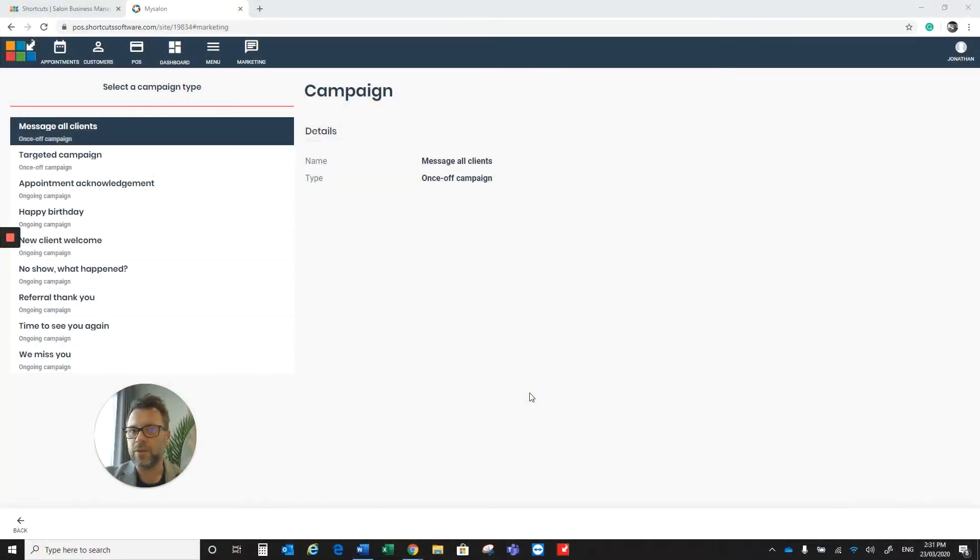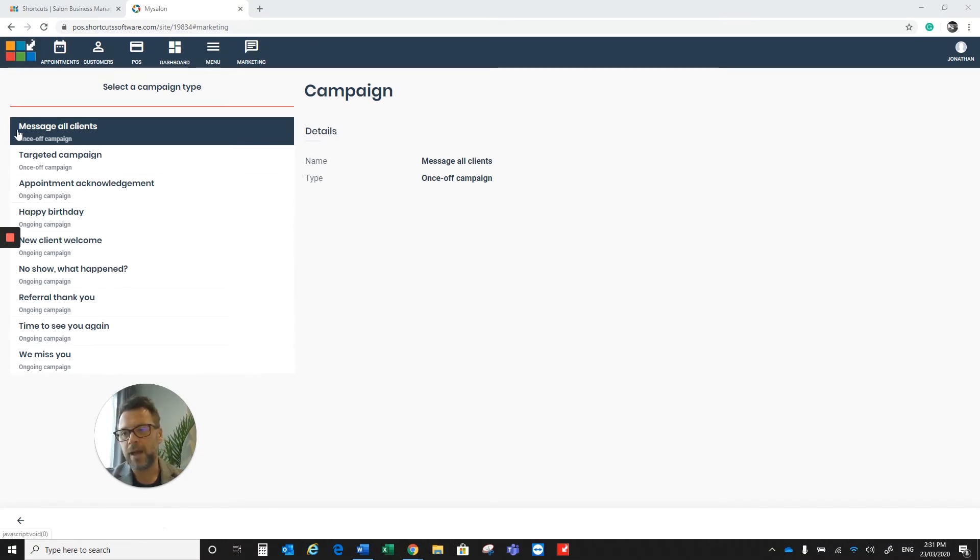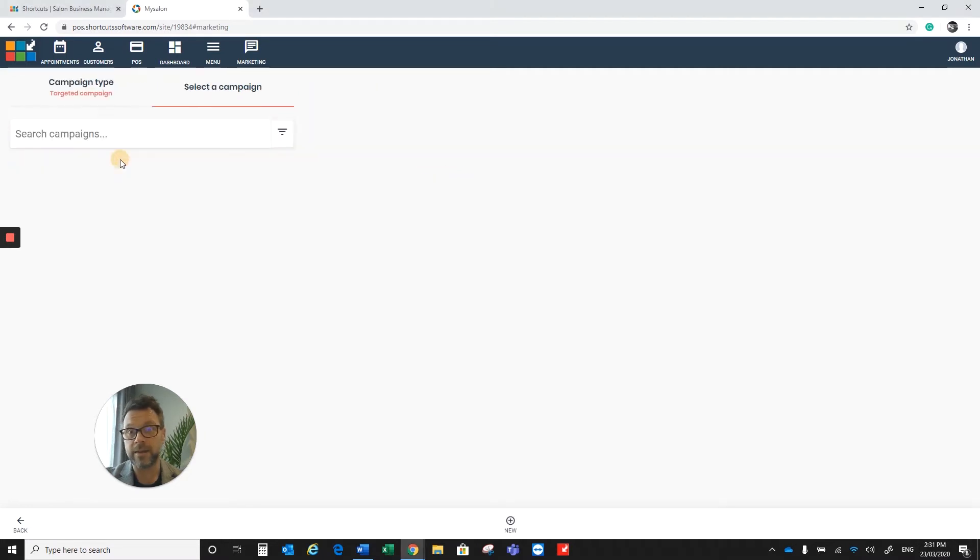So what we'll need to do is come over to Cloud Upon a Book, click on Marketing, and then from the left-hand side of the screen, click on Type to Campaign.